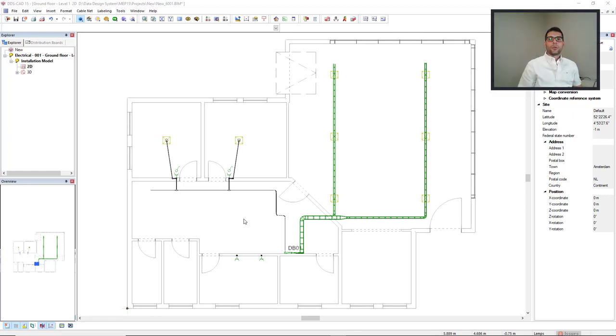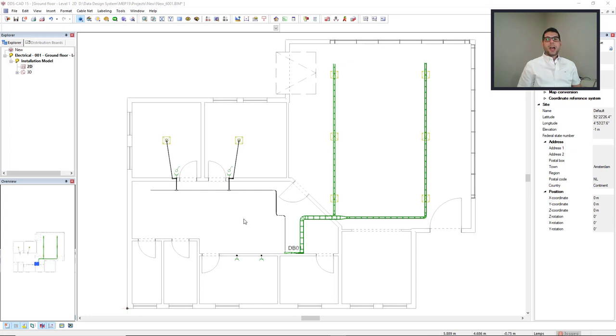In this video, I will show different ways to connect electrical components to circuits. I will also show the cable calculation from the circuit list and how to generate reports.